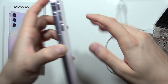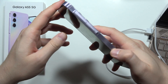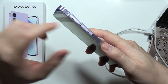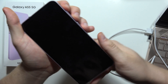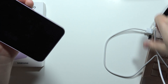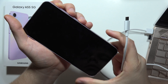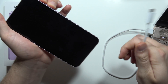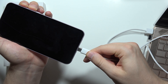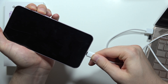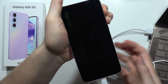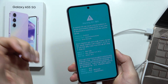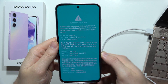Grab your phone and click and hold both the volume up button and the volume down button together, then plug the cable into the USB-C port. Keep holding both buttons while you insert the cable into the A55 5G.